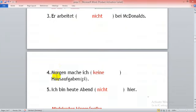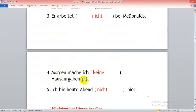Morgen mache ich keine Hausaufgaben. Hier nochmal. Hausaufgaben ist Plural und hat article die, also keine.